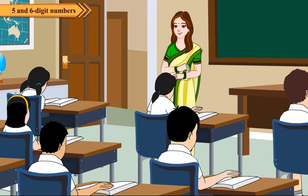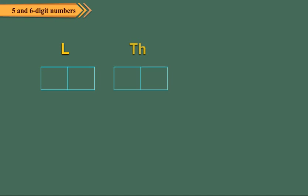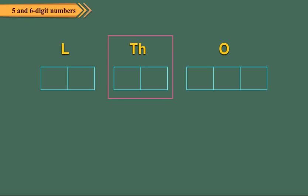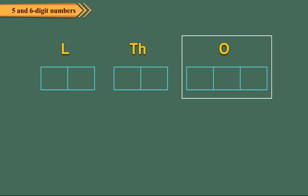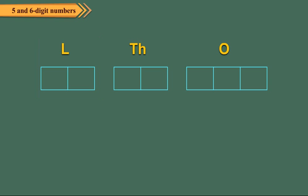Let us see how we proceed. First of all, make 3 periods: lakhs, thousands and ones as shown. Write all lakhs in the lakhs period. We fill all parts.